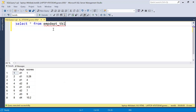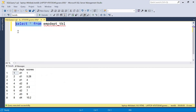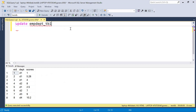I have the employee department table here with employee, department, and scores columns. We are supposed to update the scores column, so we need to use an UPDATE command. I'll be using UPDATE on the employee department table and SET the scores column.